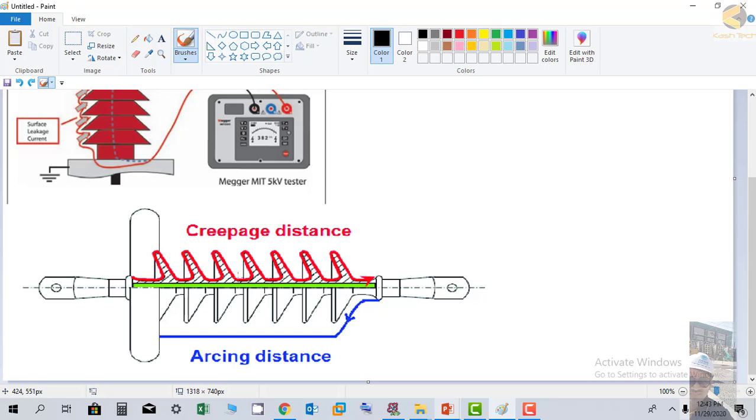In order to increase the creepage resistance or creepage distance, we provide the shape in the form of these grooves.